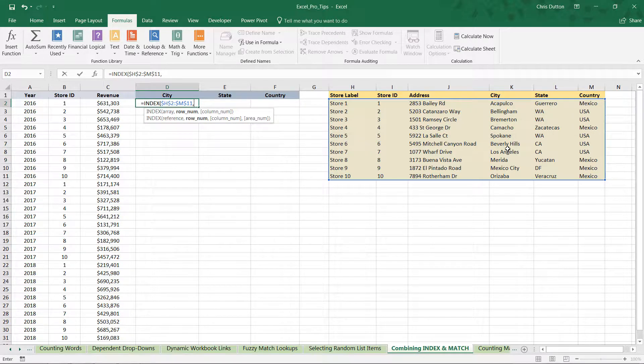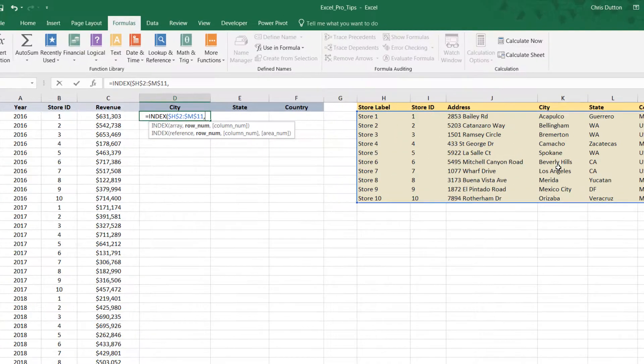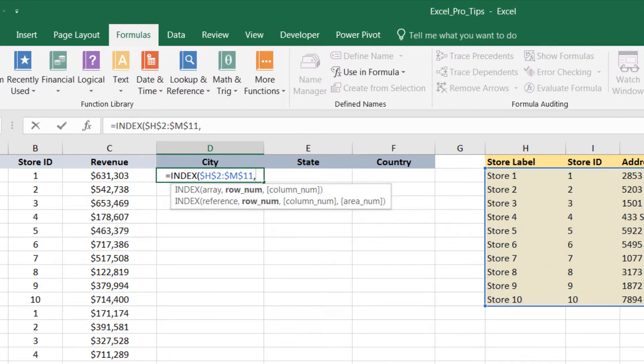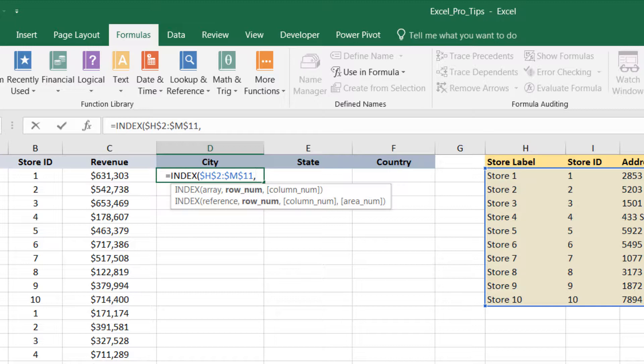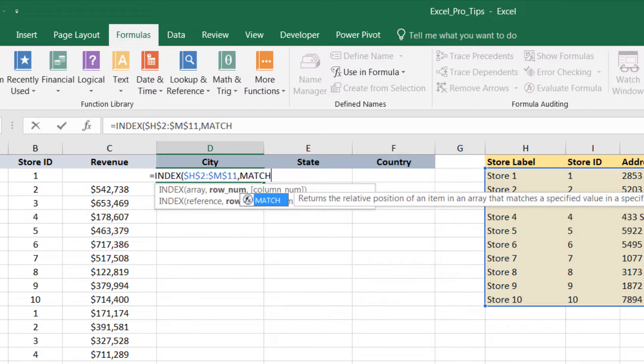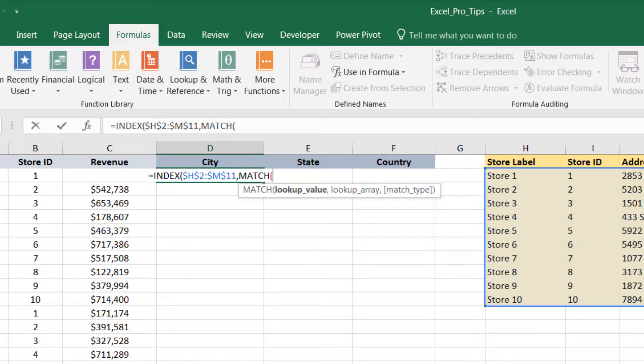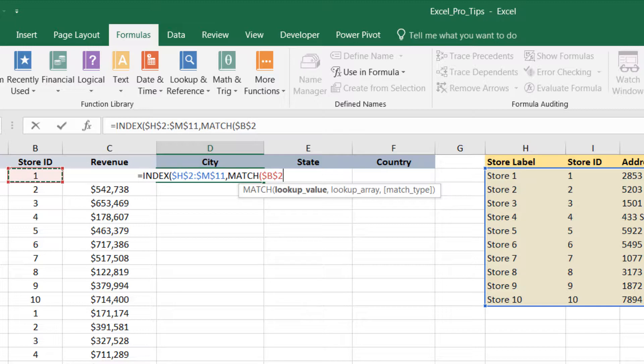And now the only two arguments that we care about here: we need to tell the INDEX which row to pull from and which column to pull from within that array. And remember from the demo, we're going to use a MATCH function in each of those cases. So to identify the proper row, we're going to say, 'Let's match the store ID here in B2.'